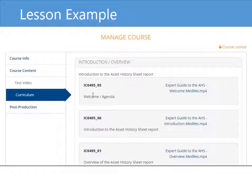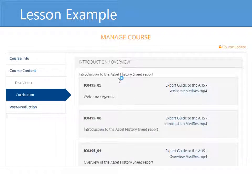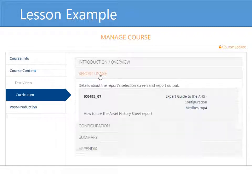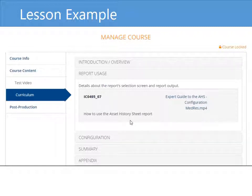I start out with a short welcome message, and I quickly walk through the agenda of the course, followed by a short intro lesson where I talk about this asset history sheet report, give a little background information, and then give an overview of the actual course and what we'll be discussing. Those are my three lessons in the intro section. In my first main section, I have just one lesson — a fairly long one that's almost 20 minutes long. It's probably almost too long; I should consider splitting it into maybe two shorter lessons. People really like to watch shorter videos these days.